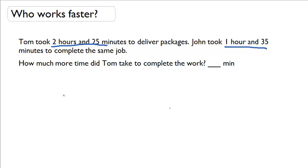So we're comparing two different times and we want to find the difference between them. And what does difference mean? Obviously subtraction.